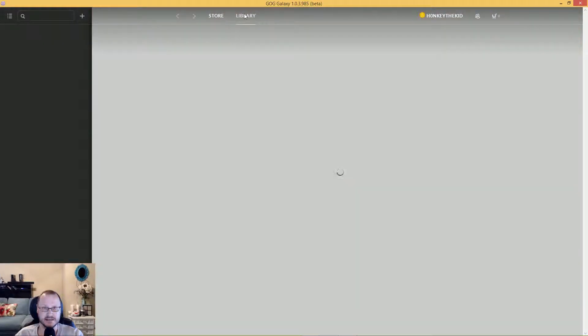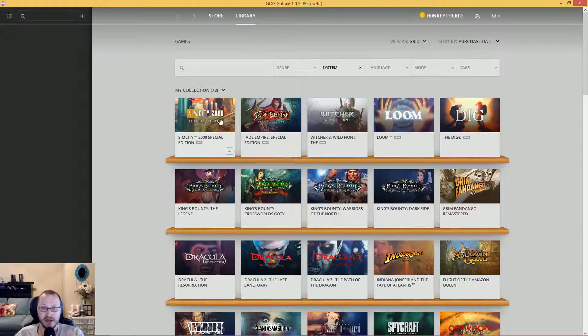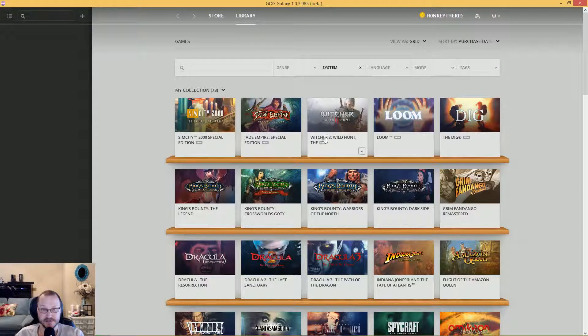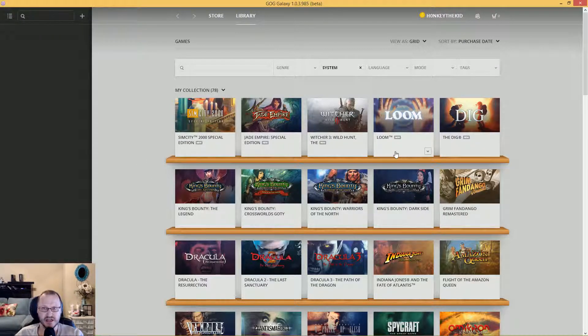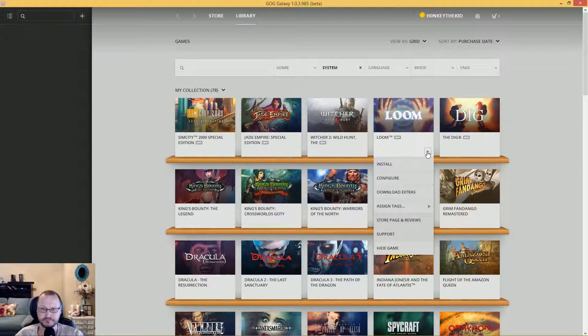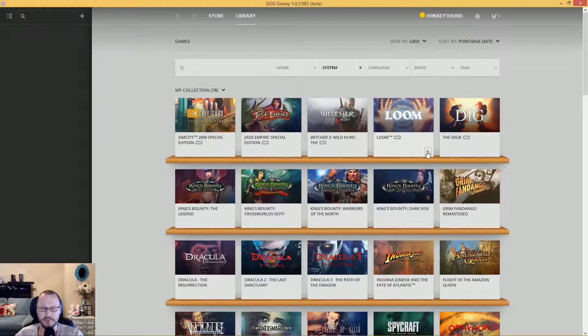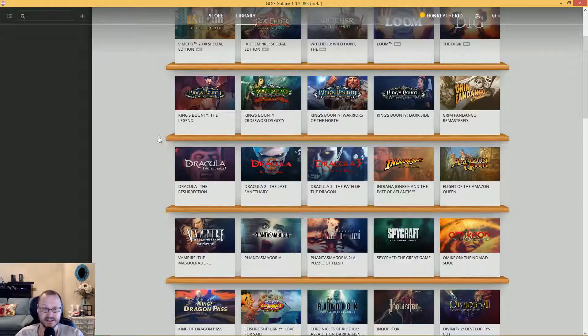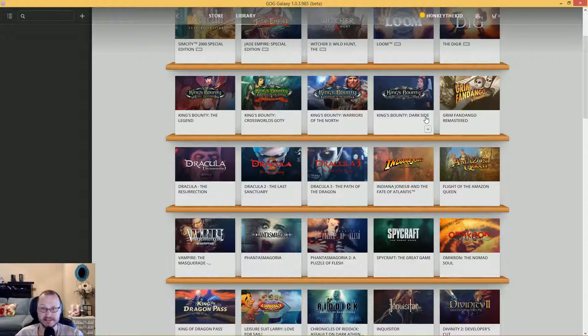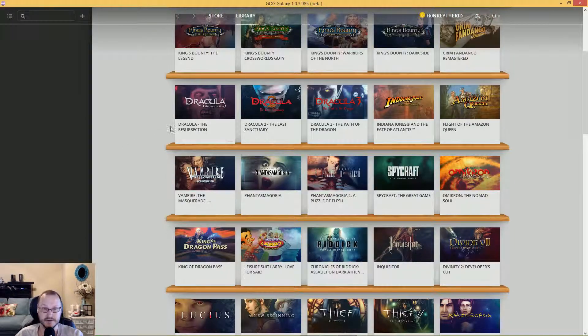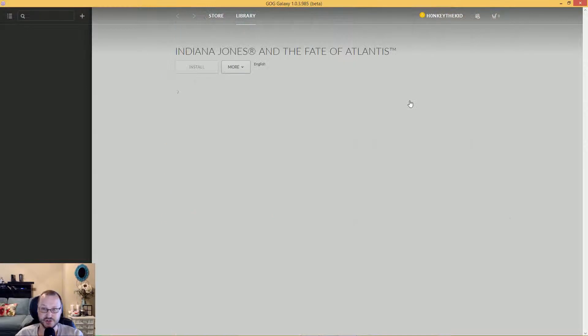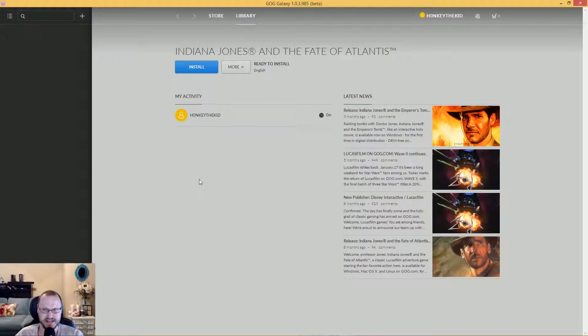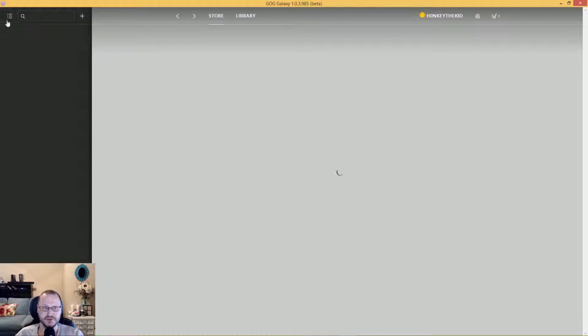They have their sales going on too. We'll look at the store in a second, but we'll look at my games here so you can actually see that I'm kind of serious about this. I actually got a free Witcher 3, Jade Empire, Sim City 2000, Loom - old game from Lucas Arts - The Dig, King's Bounty, Grim Fandango Remastered.